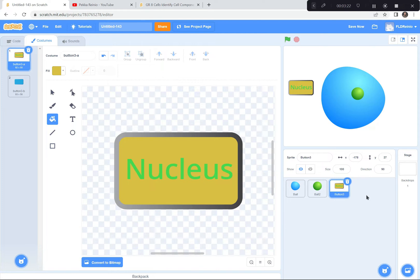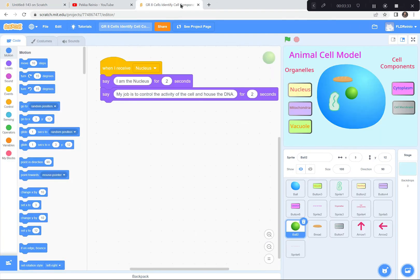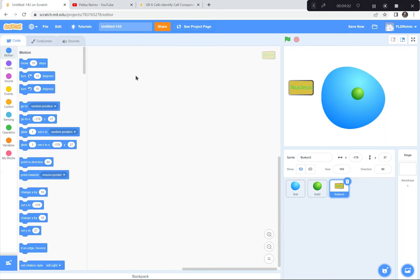Before I continue, I'm just going to write a few titles — the words 'animal cell model', 'organelles', and 'cell components'. You can take a peek at my original project: I wrote 'animal cell model', 'organelles', and 'cell components'. You'll notice there are three organelles — nucleus, mitochondria, and vacuole — and for cell components I've got cytoplasm and cell membrane. But for now we're just going to write the titles. I'm going to pause while everybody finishes with their nucleus button, their nucleus, their animal cell, and the three titles.